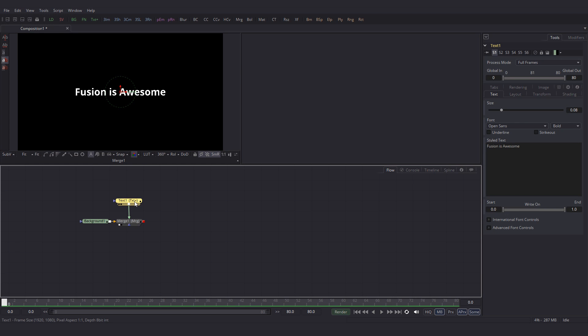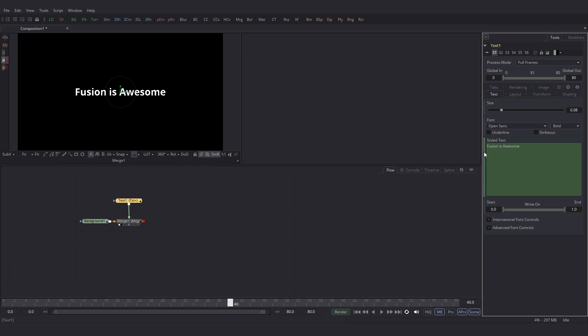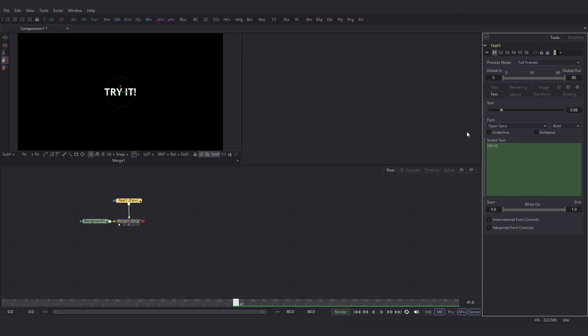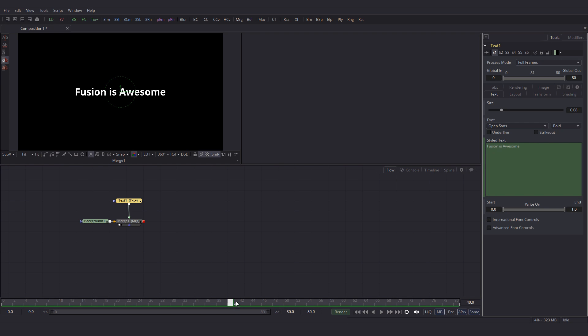So I am going to select this textplus node and I want this text to appear till frame 40. So go to frame 40 and set a key for this text by double clicking here. Then go to frame 41 and let's change the text over here to try it. So this is what we have now.